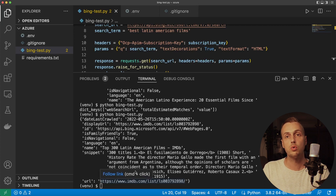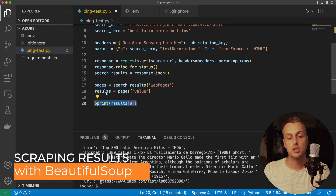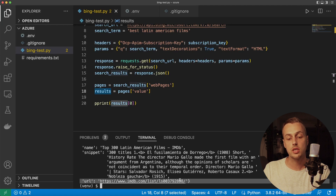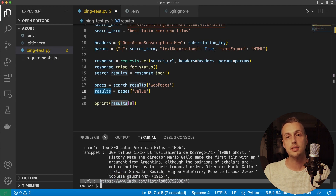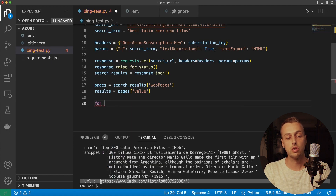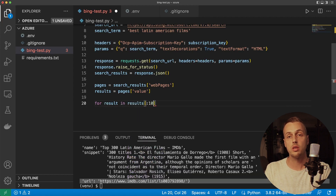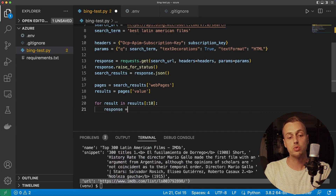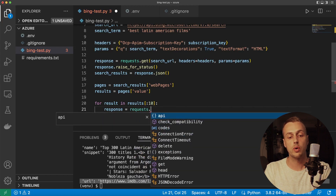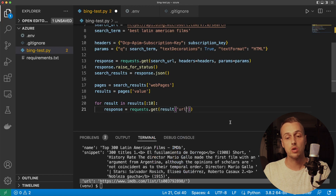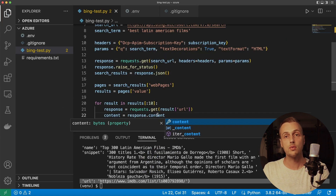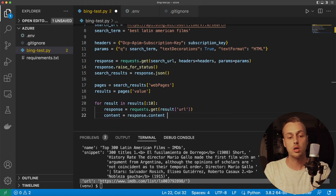Now we want to iterate over the first 10 results and for each one scrape the URL using Beautiful Soup. The URL for each result contains HTML that we can extract data from. We'll write a for loop — for result in results — using slicing notation to get only the first 10. Inside the loop, send a request using the requests module: set response equal to requests.get() with the URL from the result object. Then get the content using response.content, which gives us back the HTML of the page.